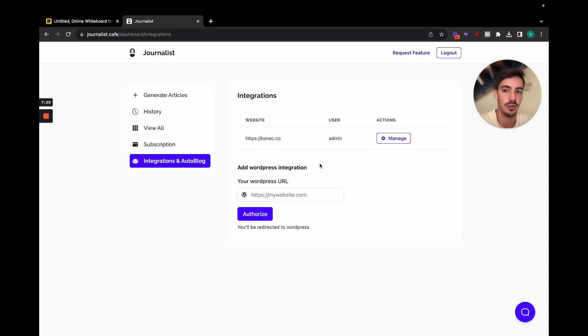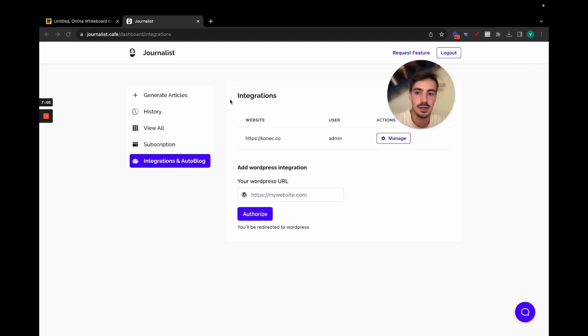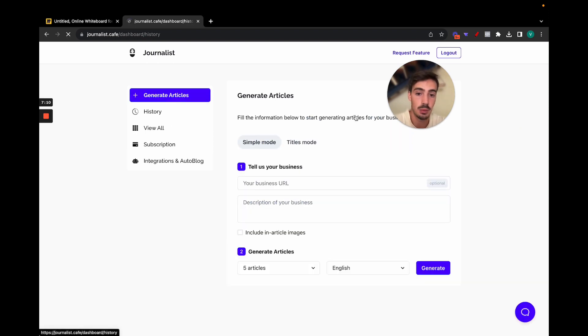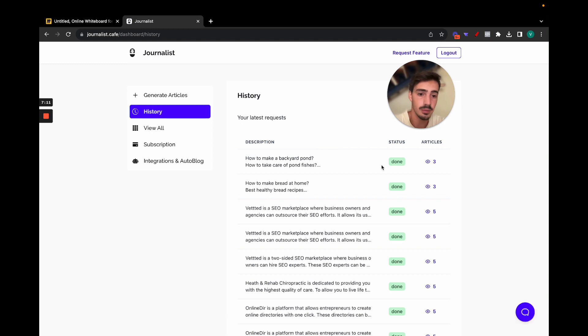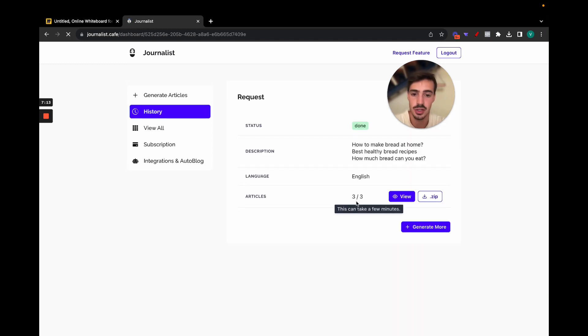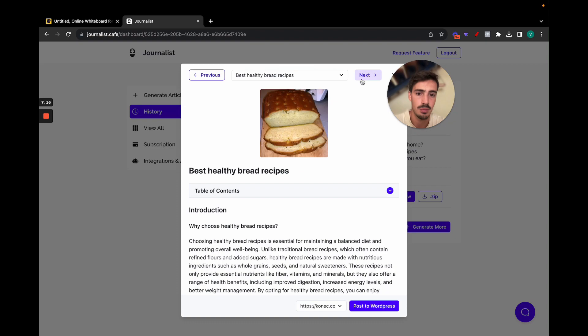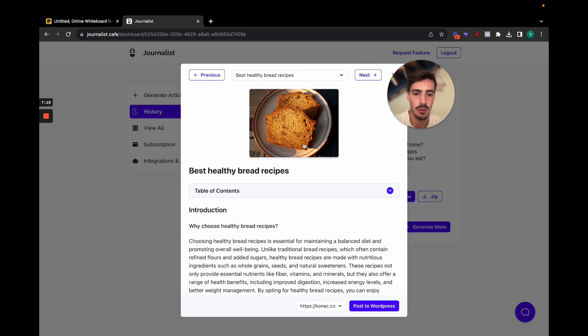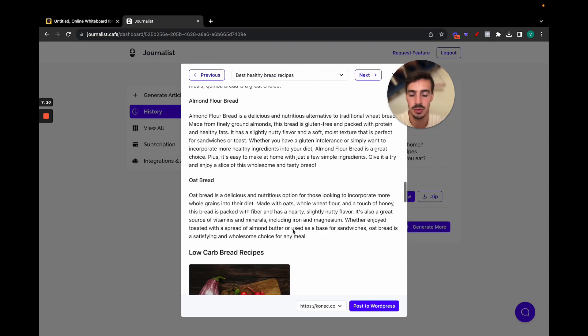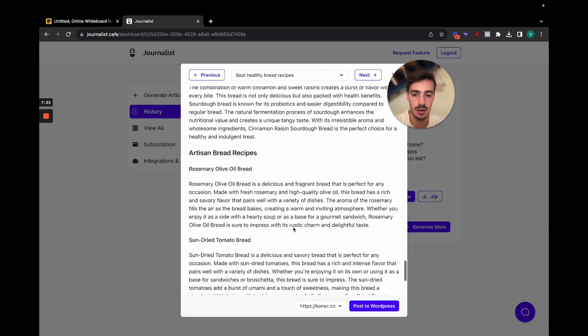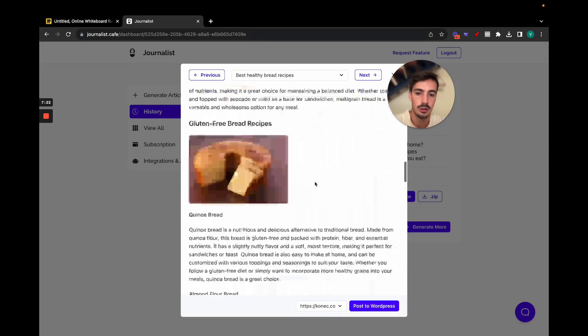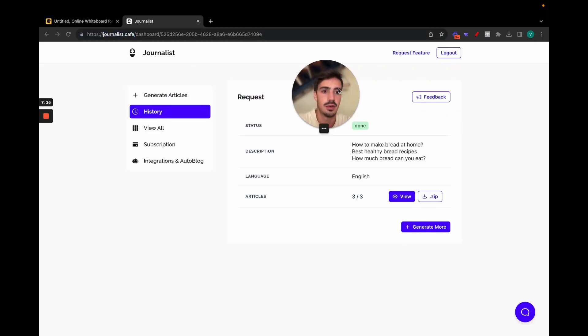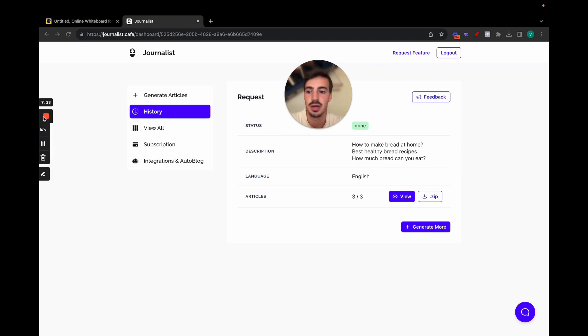That's it, that's the video. That's how you can generate thousands of articles every single day with AI. Relevant articles, again with images, proper table of contents, proper introductions, proper structure. And I have here one on bread. I have a bunch of them here. How to make healthy bread recipes. Again all these are SEO optimized with images in the articles. Pretty cool, pretty straightforward. I'll leave a link for this in the description if you want to try it out. If you have any questions, make sure to ask them below. I'll be here to answer them. Cheers.